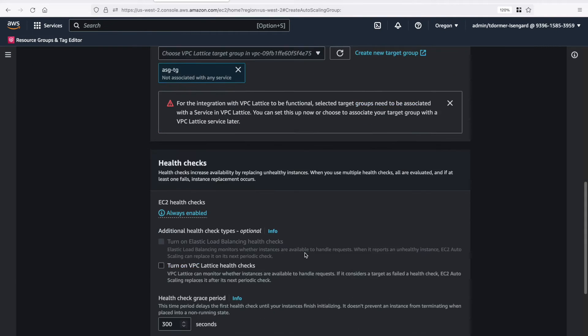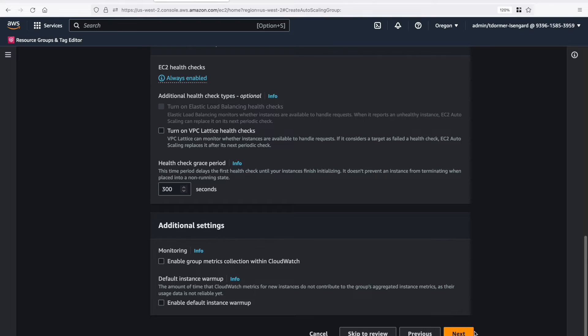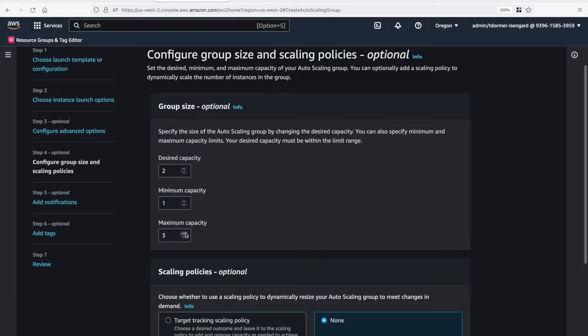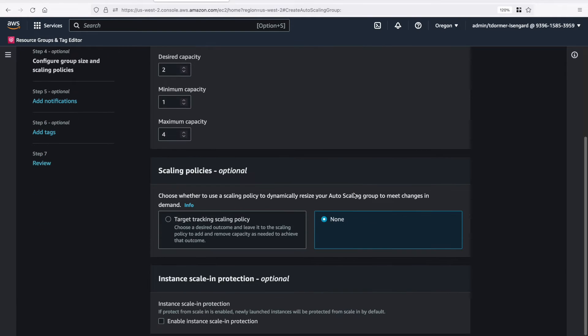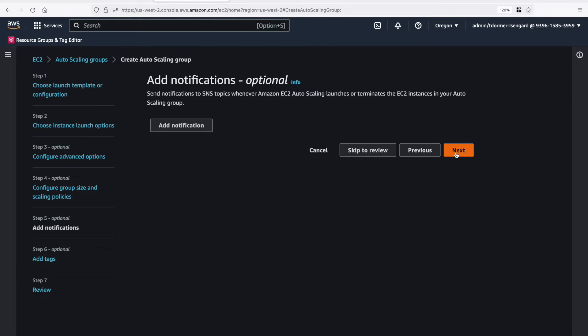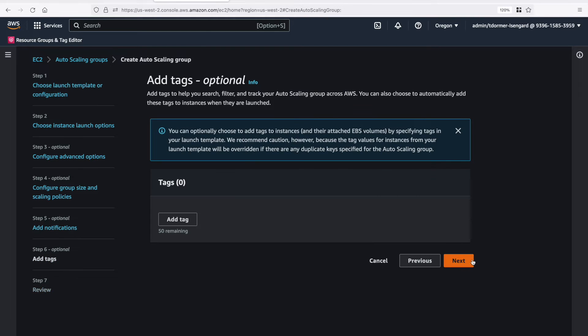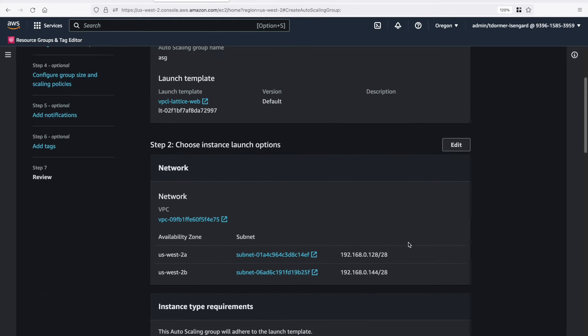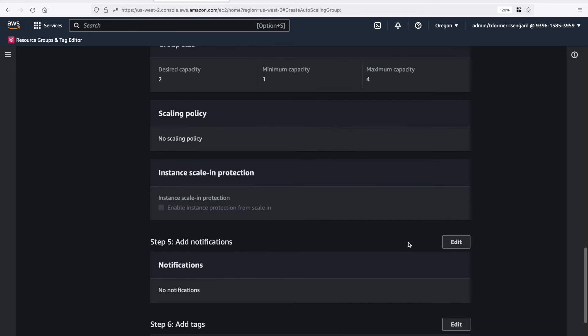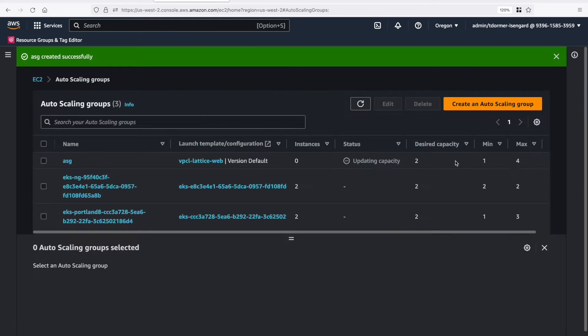Okay, good. Select the capacity that we'd like. So we'll have a desired two, minimum one. And let's go for four for maximum. And then we're just going to click through the rest of these screens. Everything looks good. So let's complete.